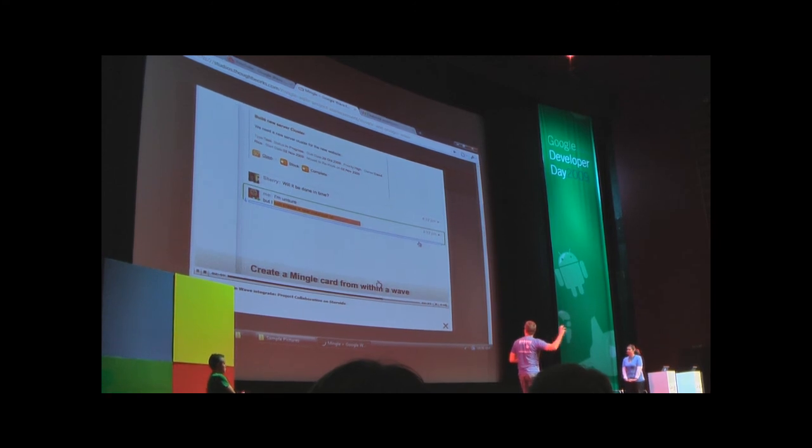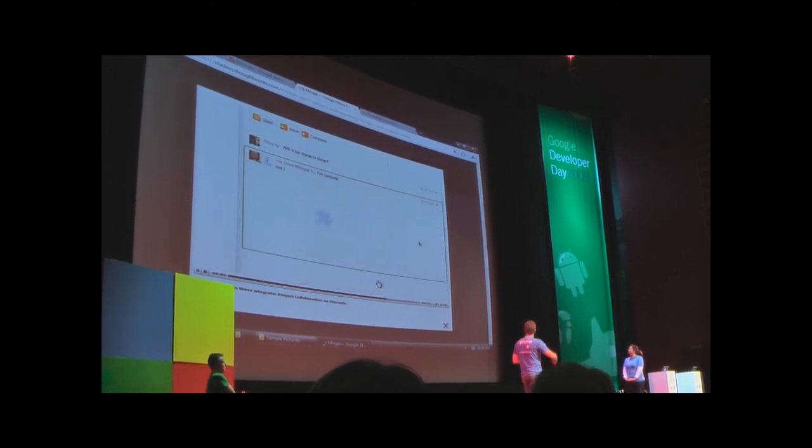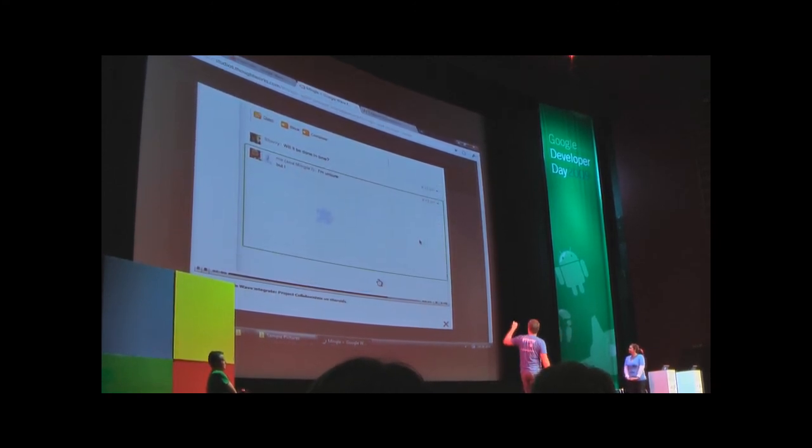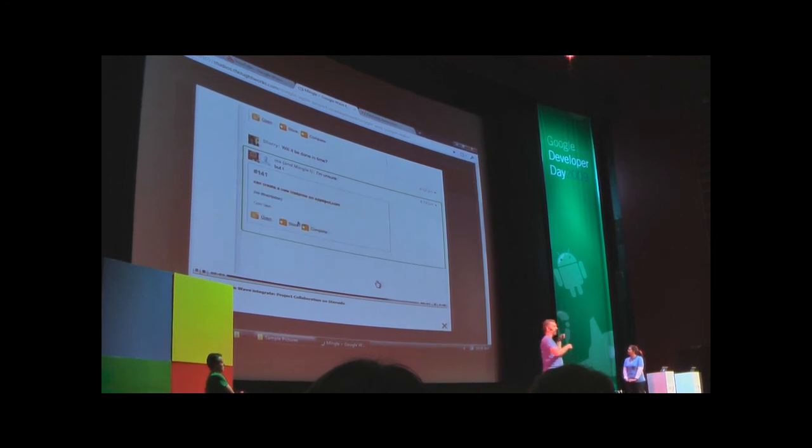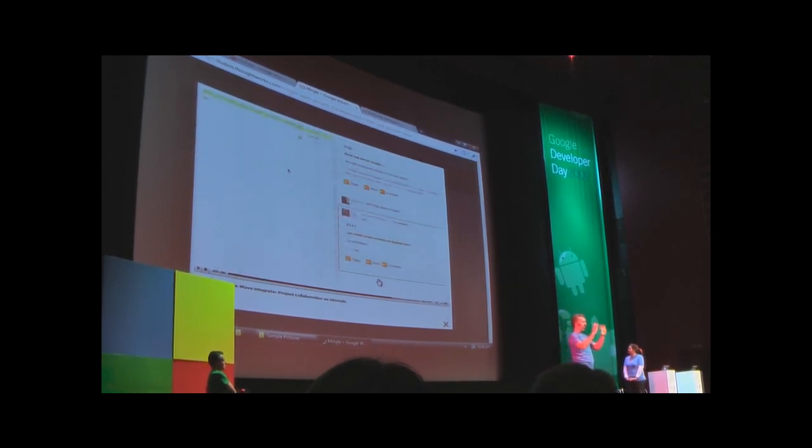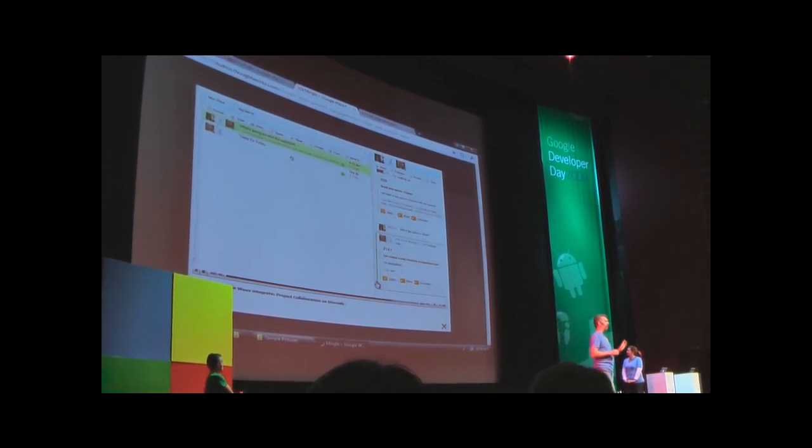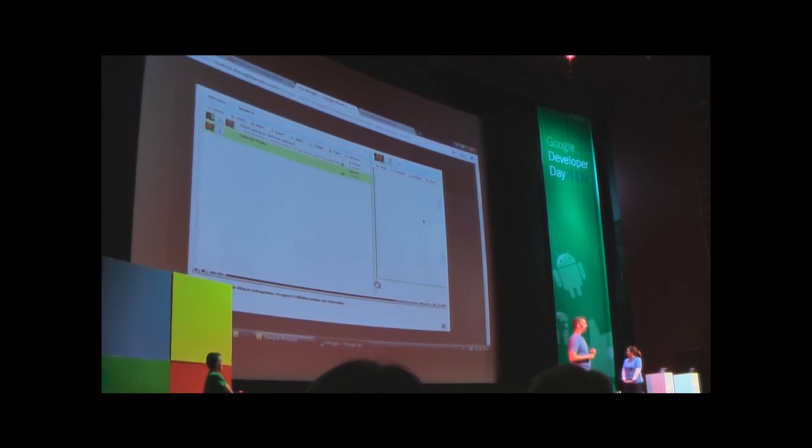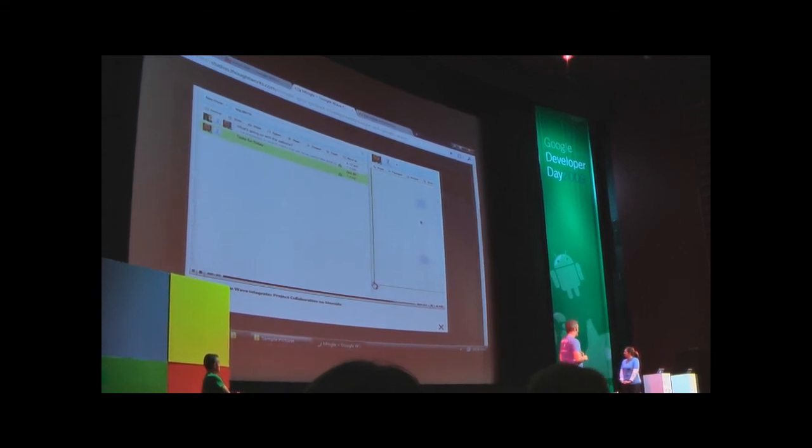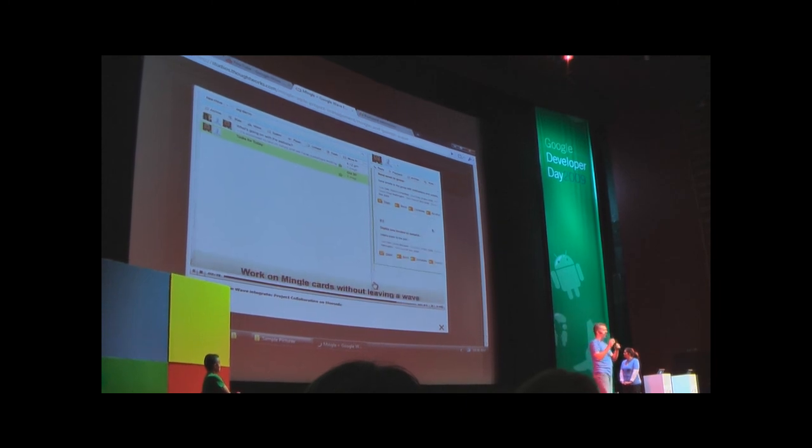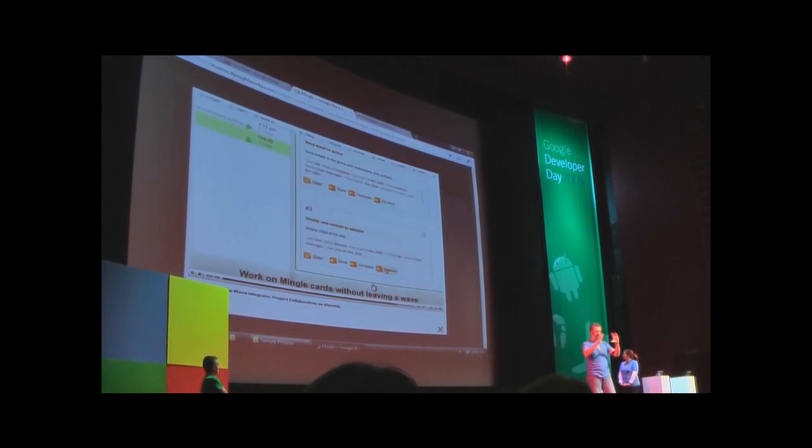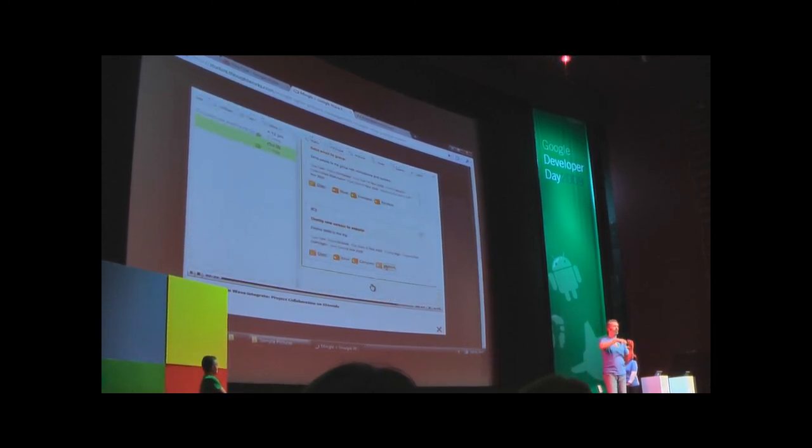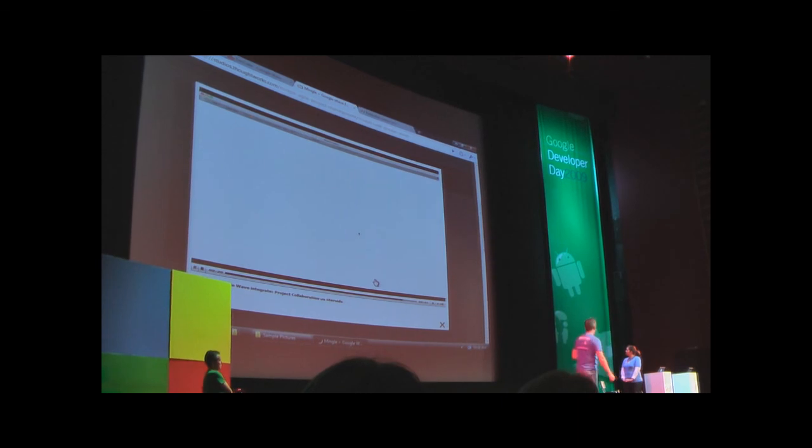The robot goes, creates the task, and puts the task inside the wave. Now in a second they'll go back to the Mingle page and you'll see those new tasks on the Mingle page. We have an API where you can embed waves on your website.